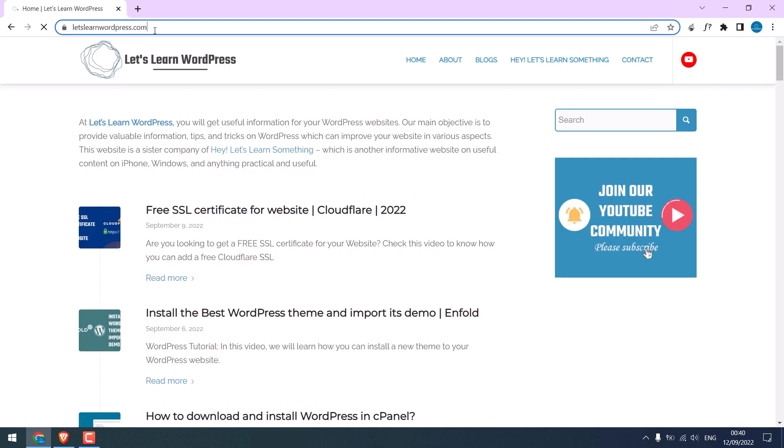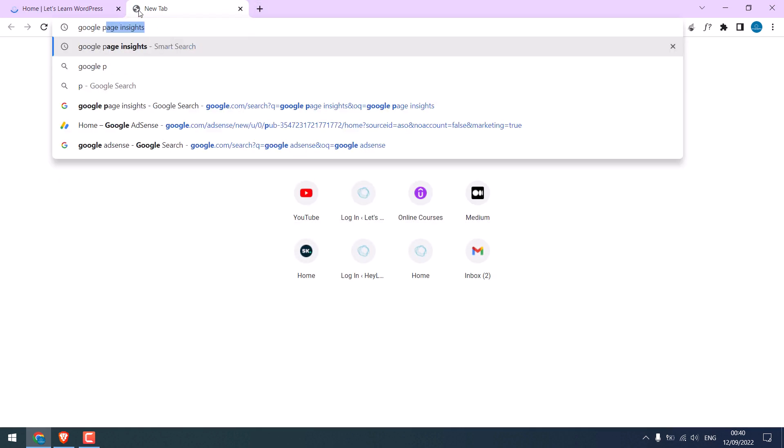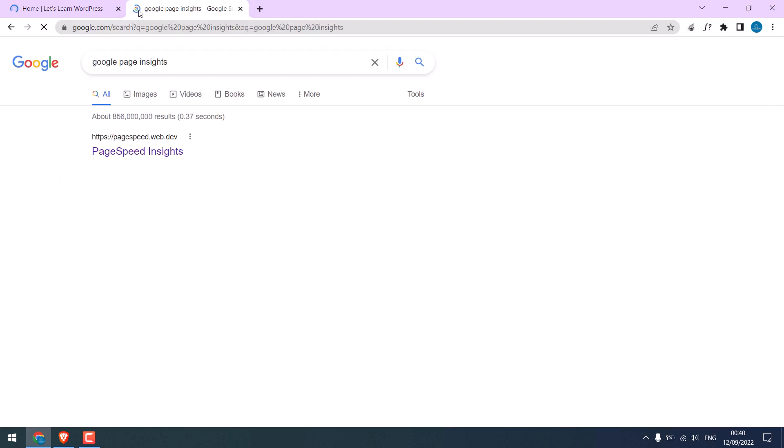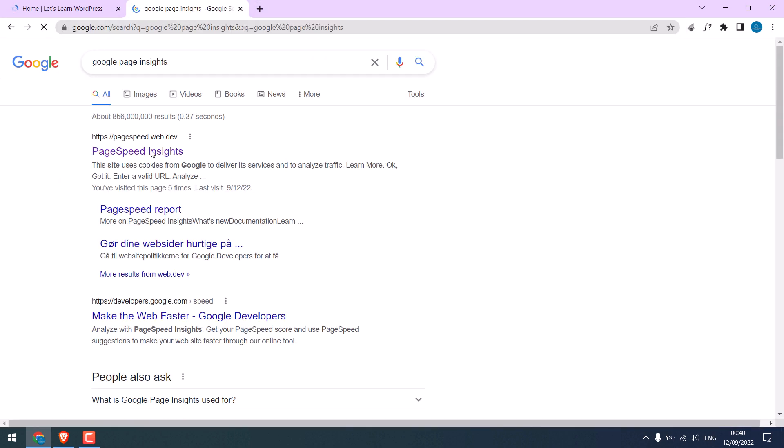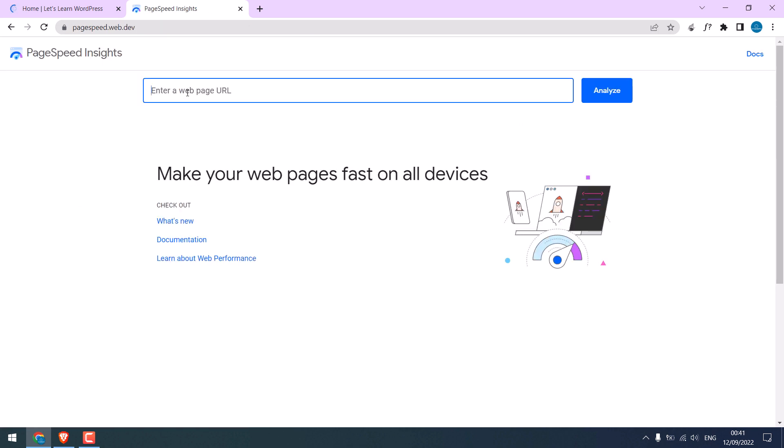Search for Google PageSpeed Insights. This is the link, click on it, type the URL and analyze.